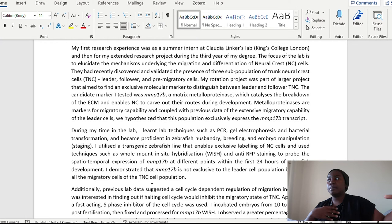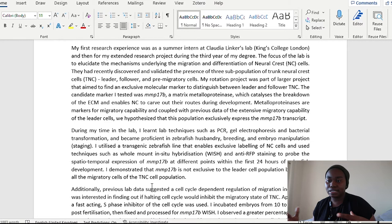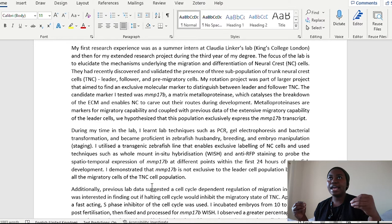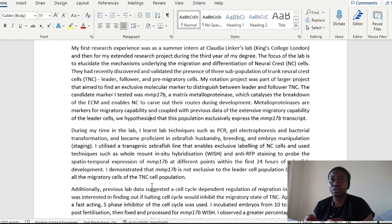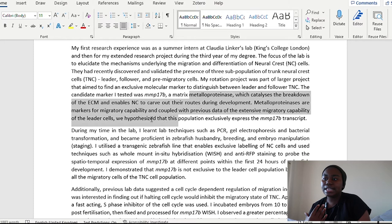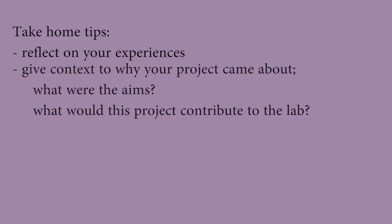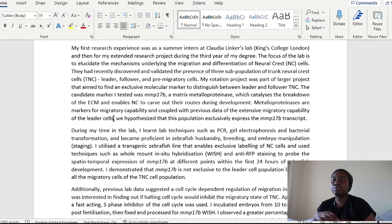And it's nice that I mentioned that it was part of a larger project because I think that kind of insinuates that yes, I'm working independently within my own project, but because my project in itself is part of a larger project, then that means I'm going to have to be interacting, working with other members in the lab. Metalloproteinases are markers for migratory capability and coupled with previous data of the extensive migratory capability of the leader cells, we hypothesize that this population exclusively expresses the MMP17 transcript. So again, this compared to my other applications is the most in detail I gave about my project, because I had the space to.